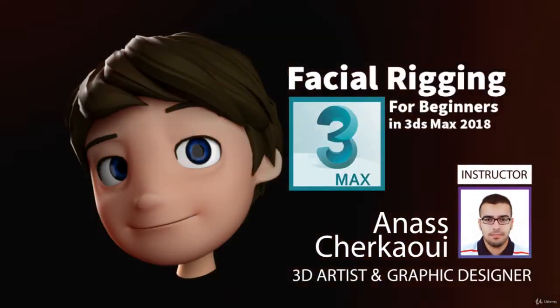Hello everyone, my name is Anass Cherkaoui and I would like to welcome you to my course Facial Rigging for Beginners in 3ds Max 2018.